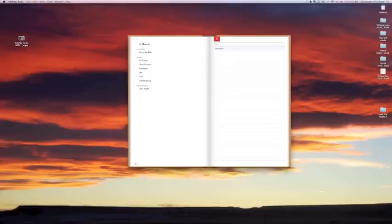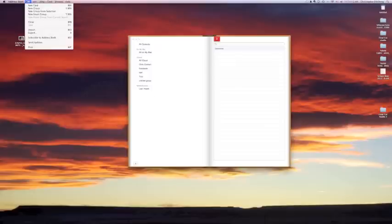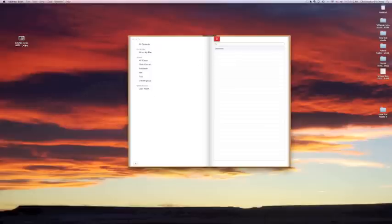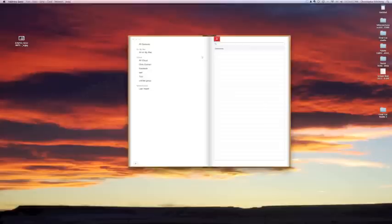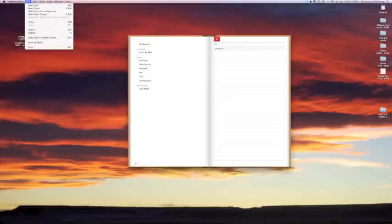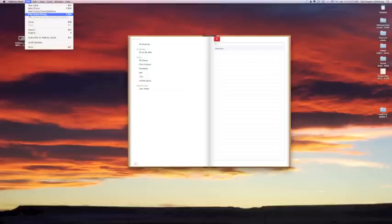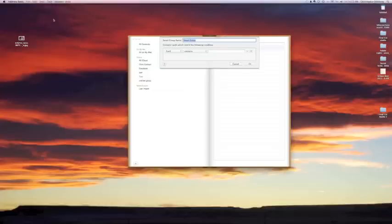Now one thing you can do is you've also got some other organizational tools. Another organizational tool you have is to make a new group from this selection or you can make a new smart group.